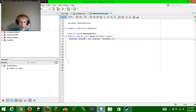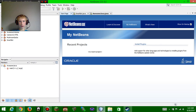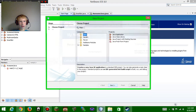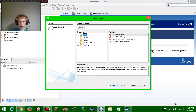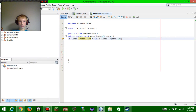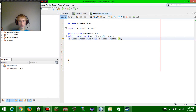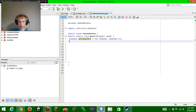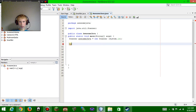When you load up NetBeans you're going to click on Java, then Java Application, then Next, and name your files. We're going to come to 'awesome java'. The scanner line is: awesome java = new Scanner(System.in). That name 'awesome java' could be any word you want.